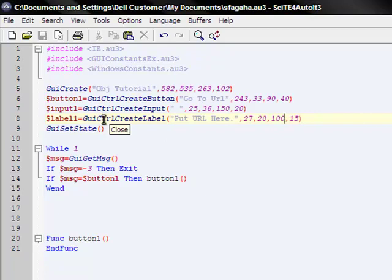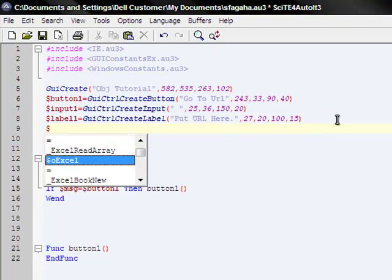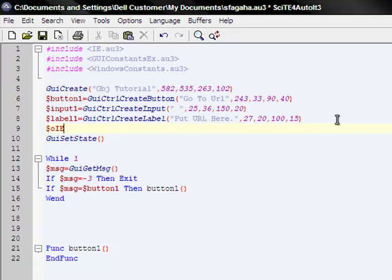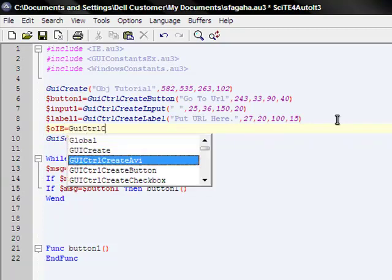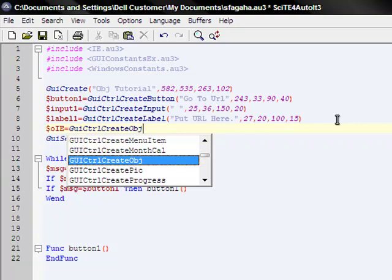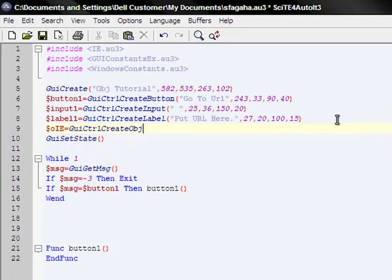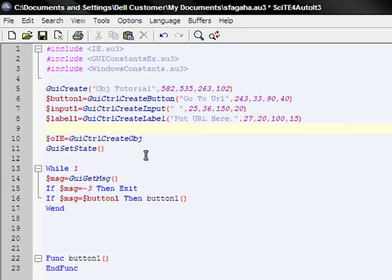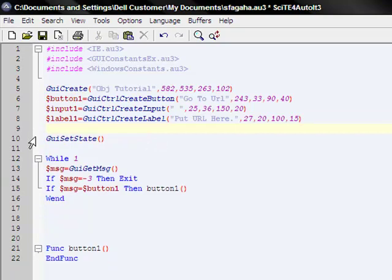Now we're going to create the object. We're going to make a variable. I'm going too fast. First, you've got to do this. We've got to make an embedded control, which means that it can go to a webpage in the object.